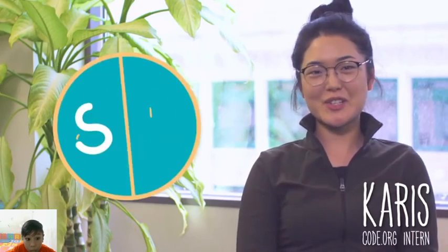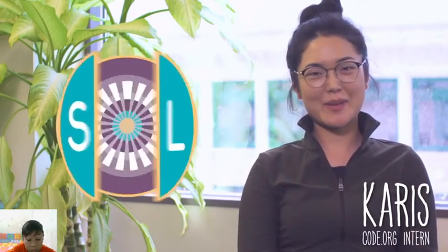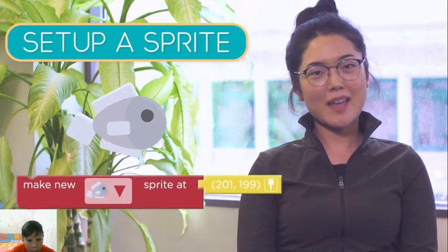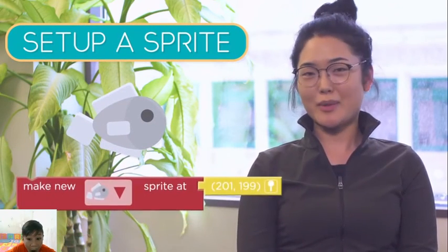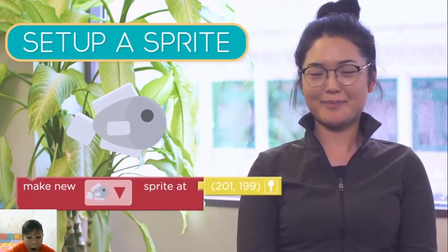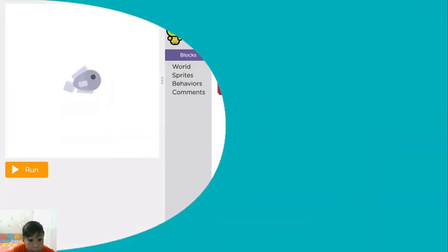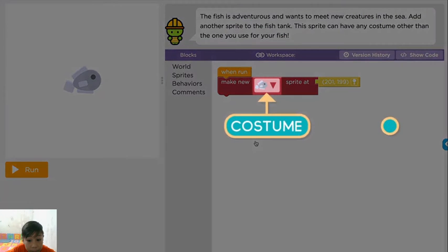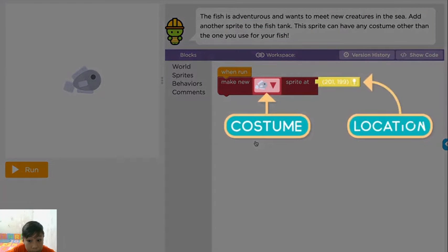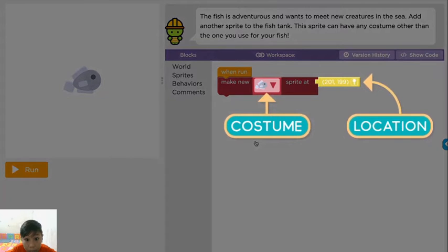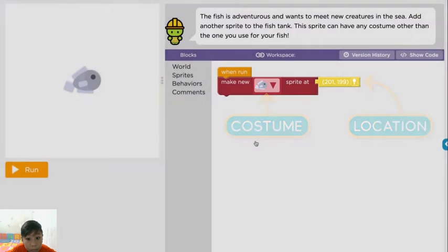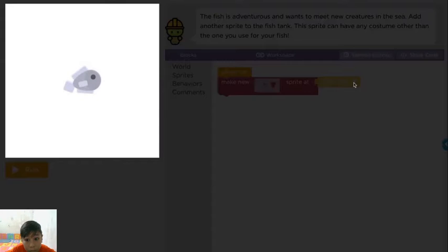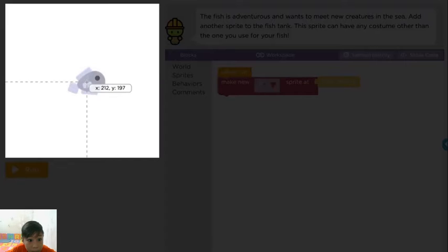It's time to dig into some fun features of Sprite Lab. The first thing to do is set up a sprite. To add a sprite, you can use the Make a New Sprite block. This block lets you give your sprite a costume and a location. If you want to change the sprite's location, you can click the pin in the location block, and then click where you want it to go.